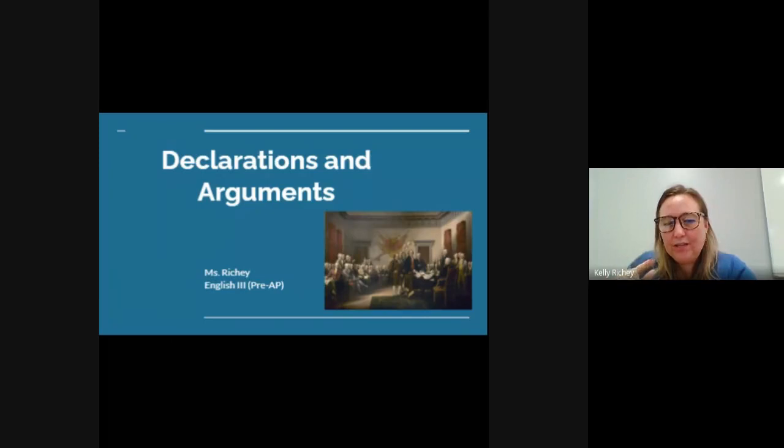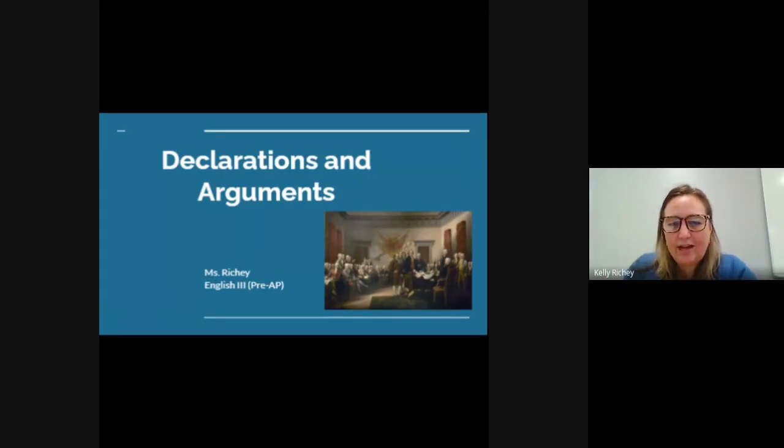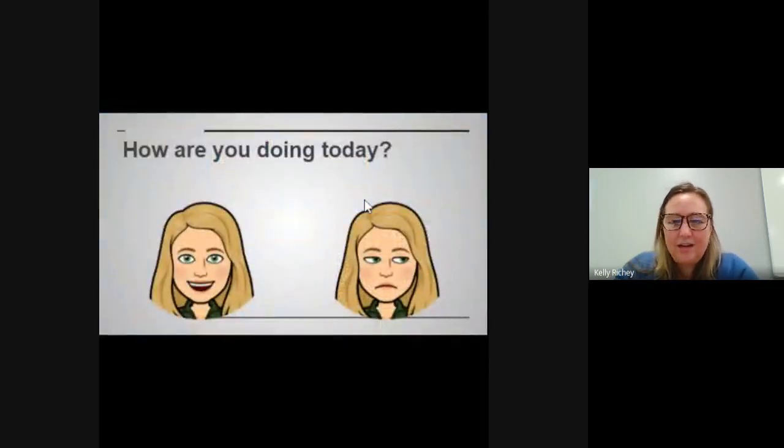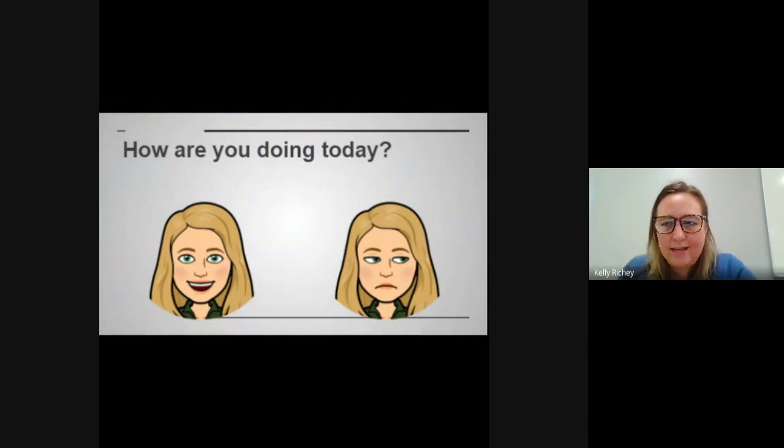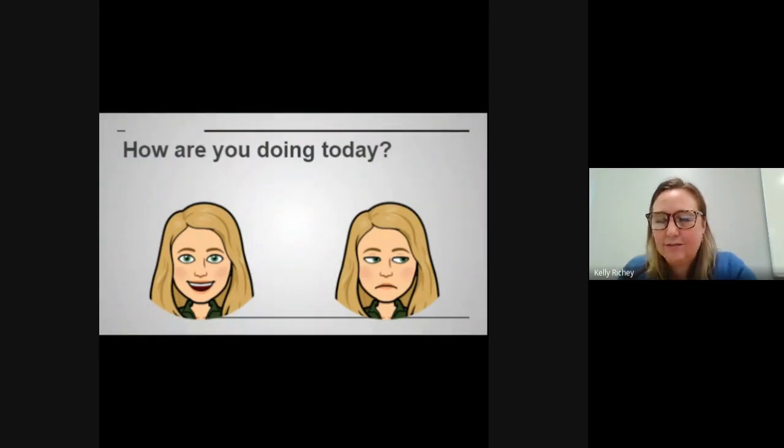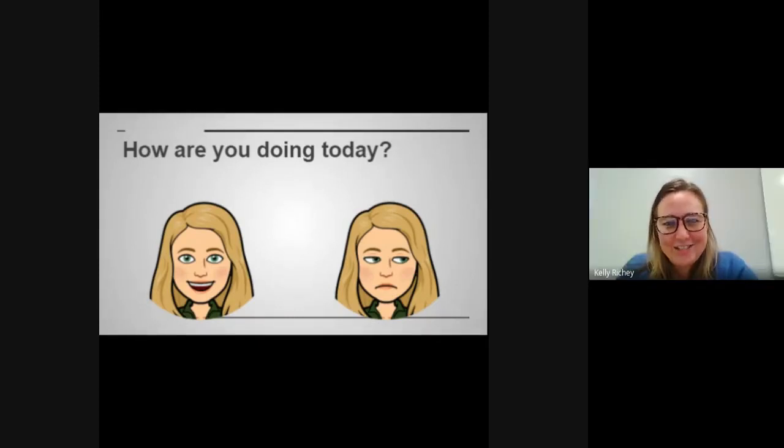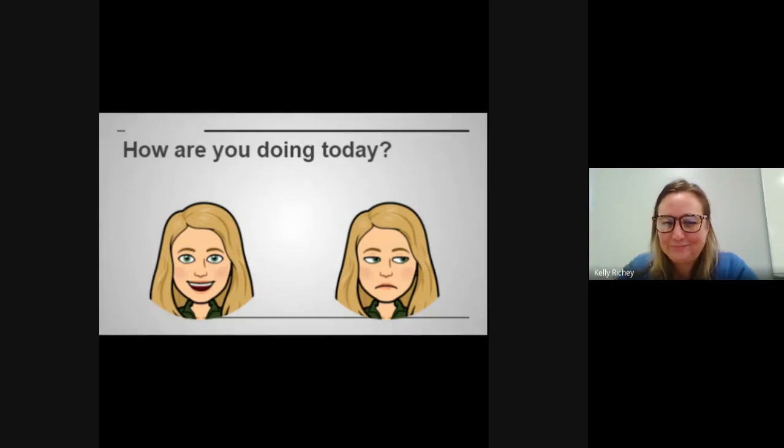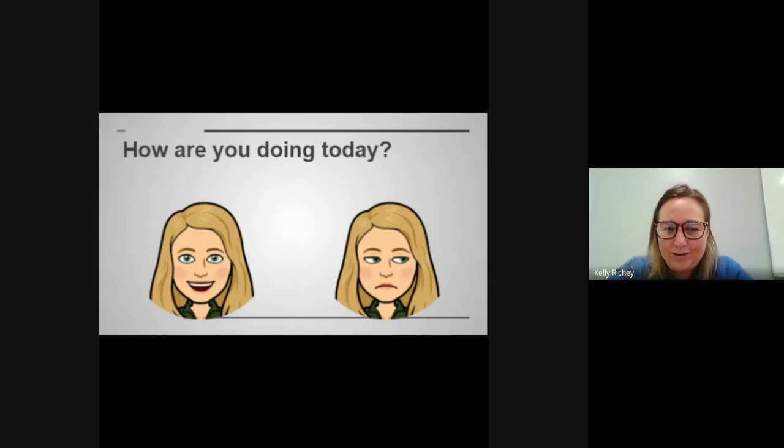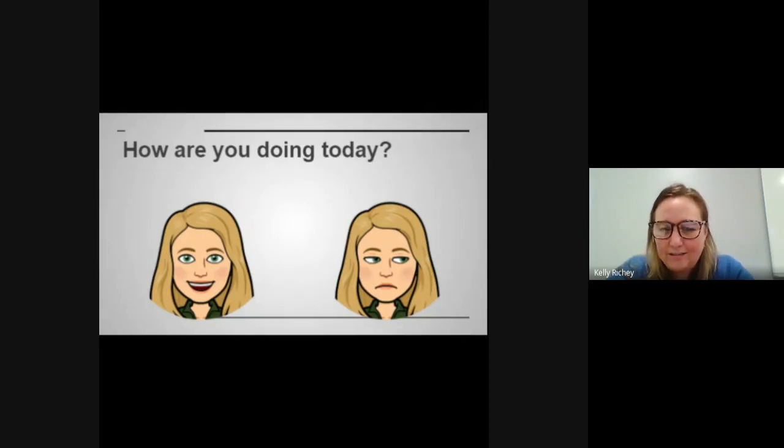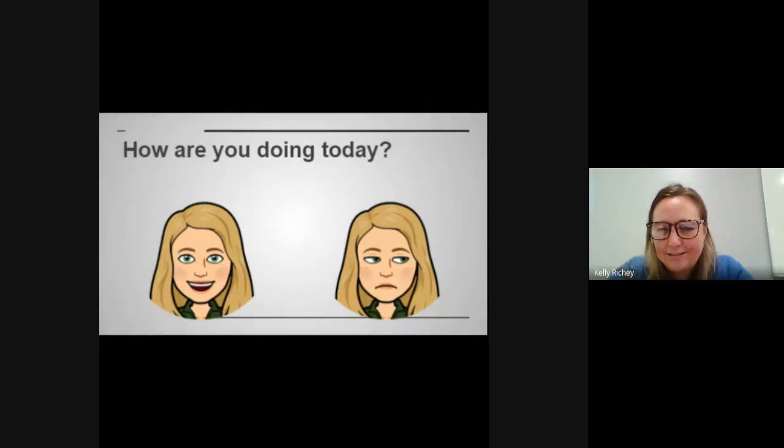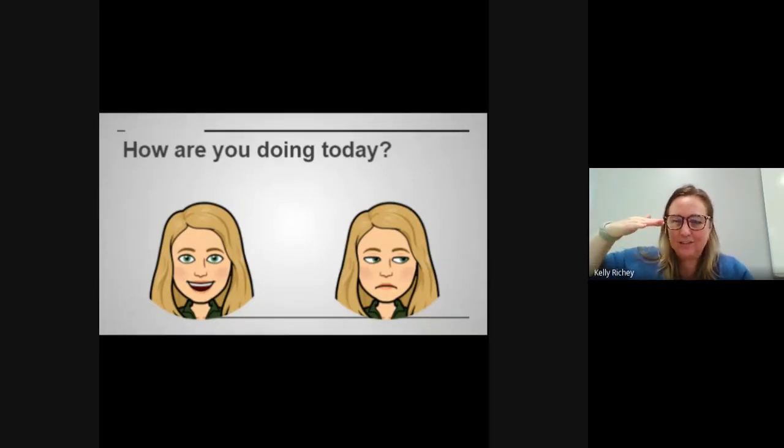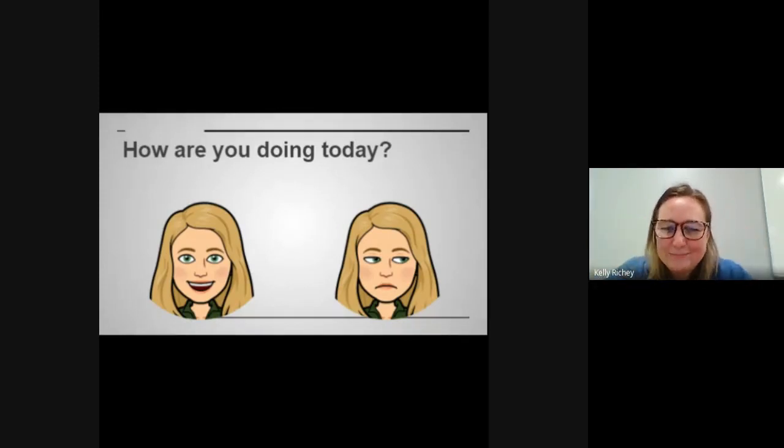So what we're going to talk about today is the Declaration of Independence and how to look at arguments and how they're structured. But first I wanted to check in and see how you guys are doing today, especially because I posted some grades and for several of you guys I sent some work back and said, I know I said this just isn't quite what I'm looking for. I'm looking for a little bit more.